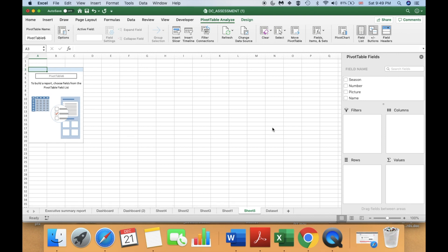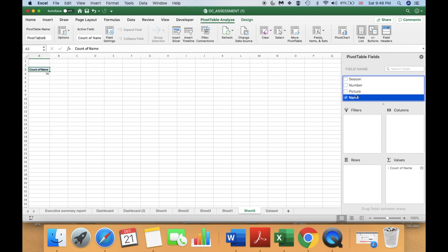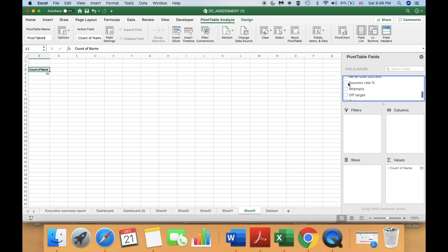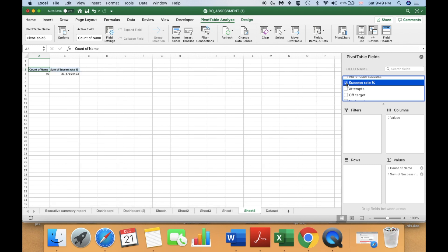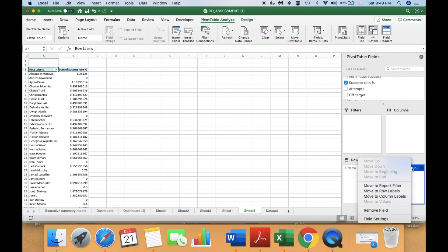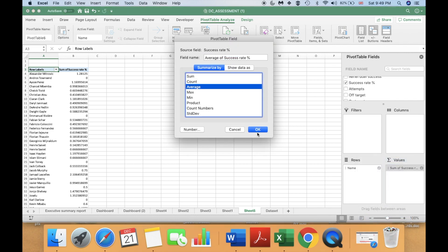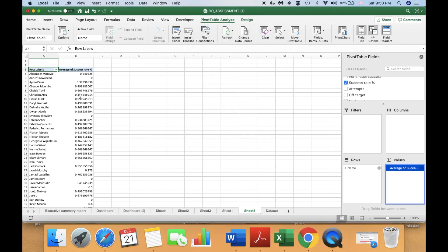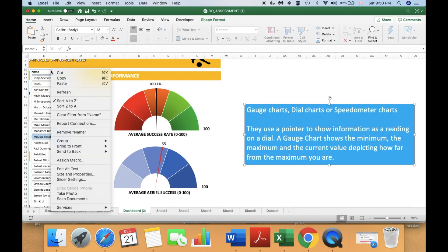This is our pivot table area. I am going to select the names of the players, then I am going to select the value I would like to use for the gauge chart — I'm going to select the success rate. You'll see that the player names appear here; I will drag and drop them to the Rows. Then I am going to get the average of success rate.